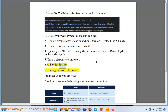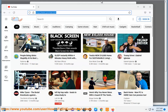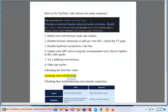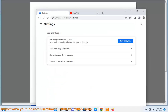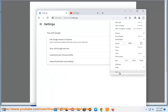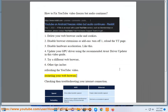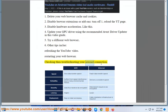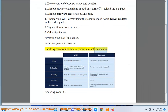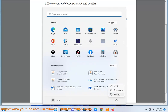Other tips include refreshing the YouTube video, restarting your web browser, checking and troubleshooting your internet connection, and rebooting your PC.